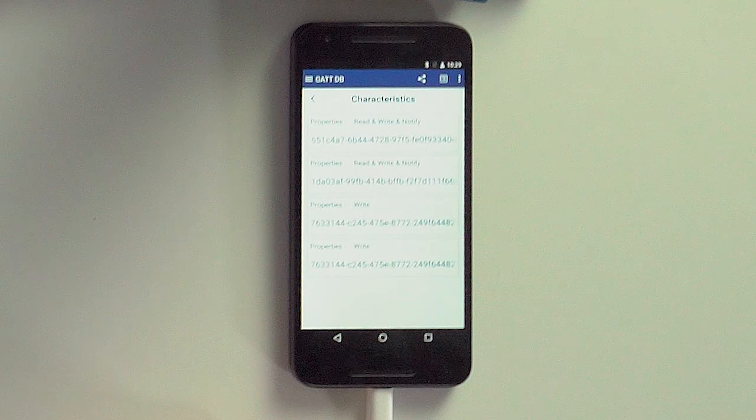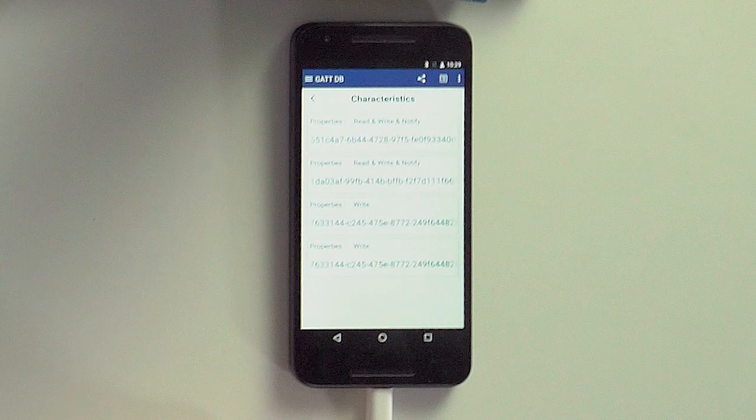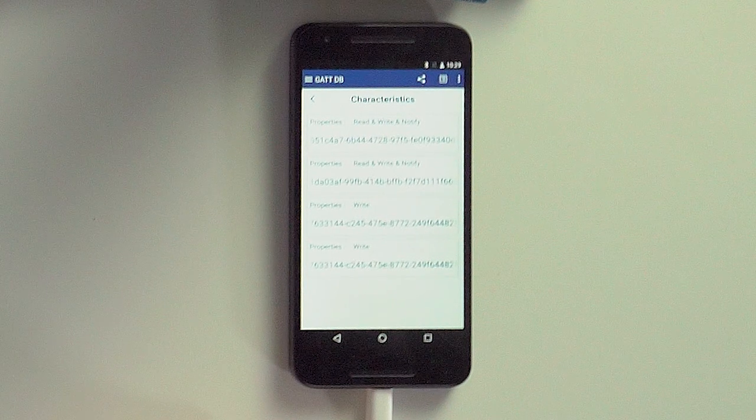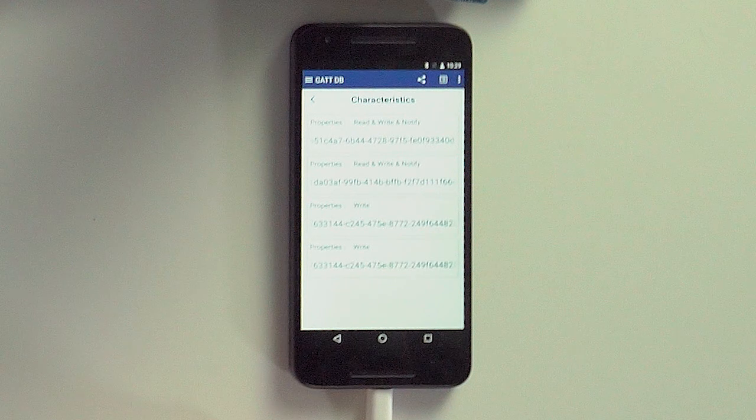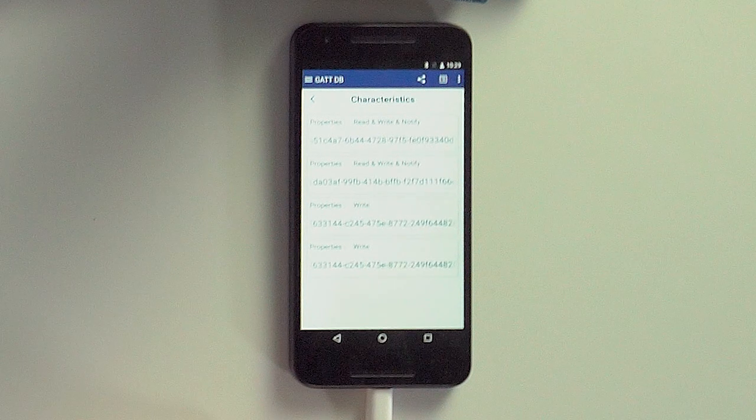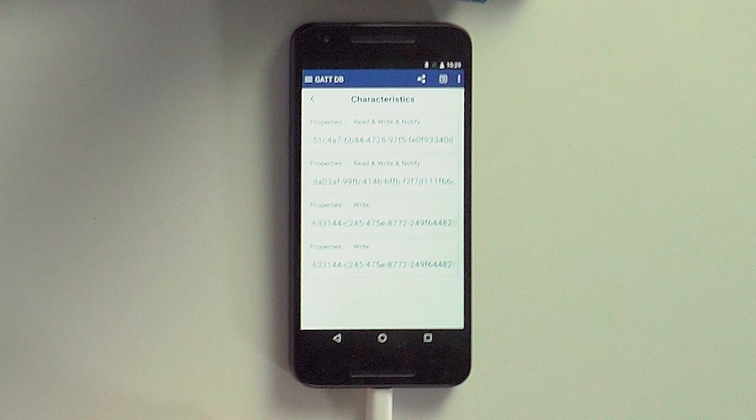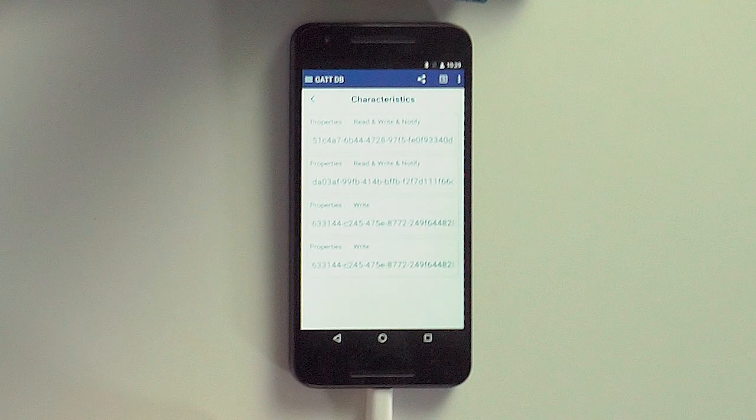The first two, M1 and M2, are read, write, and notify. And the last two, M1 rel and M2 rel, are write only. And this makes sense because that's how we defined it. The phone wants to be able to read the current position of the motors from the first two characteristics, but reading a relative position of the motors is mostly meaningless.